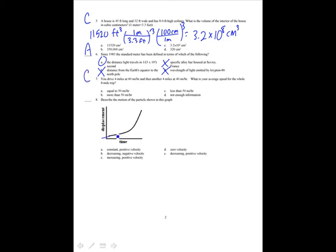Describe the motion of this particle. The slope is initially positive and small, but it gets bigger, so it's an increasing positive velocity. That is C.